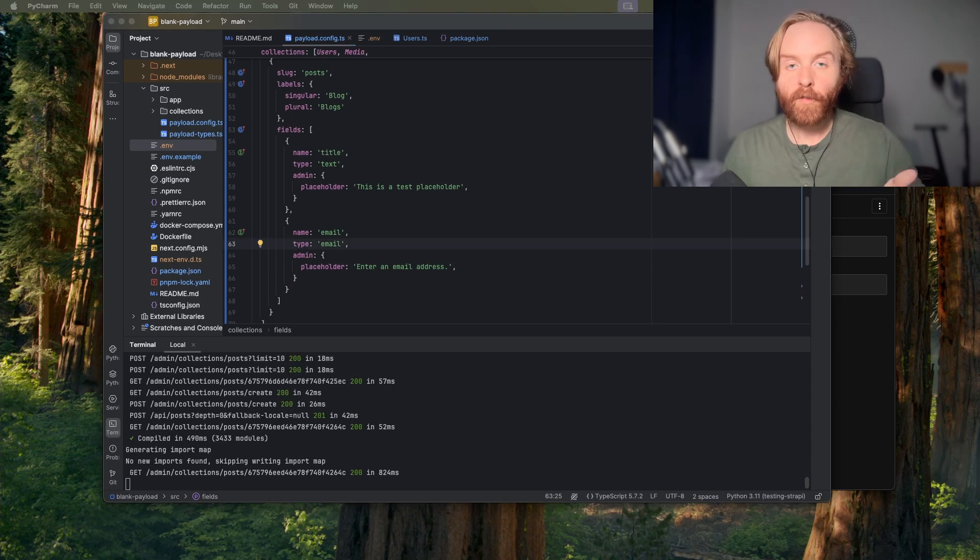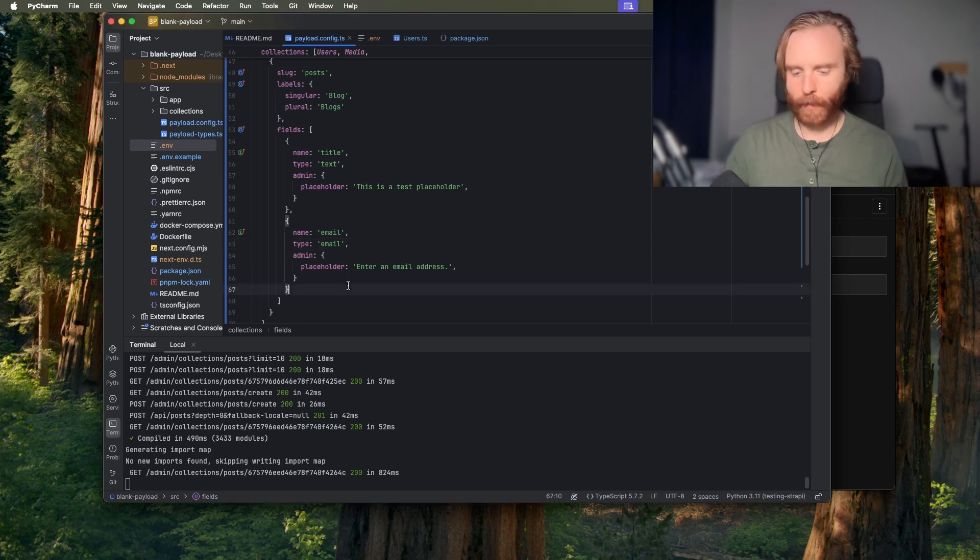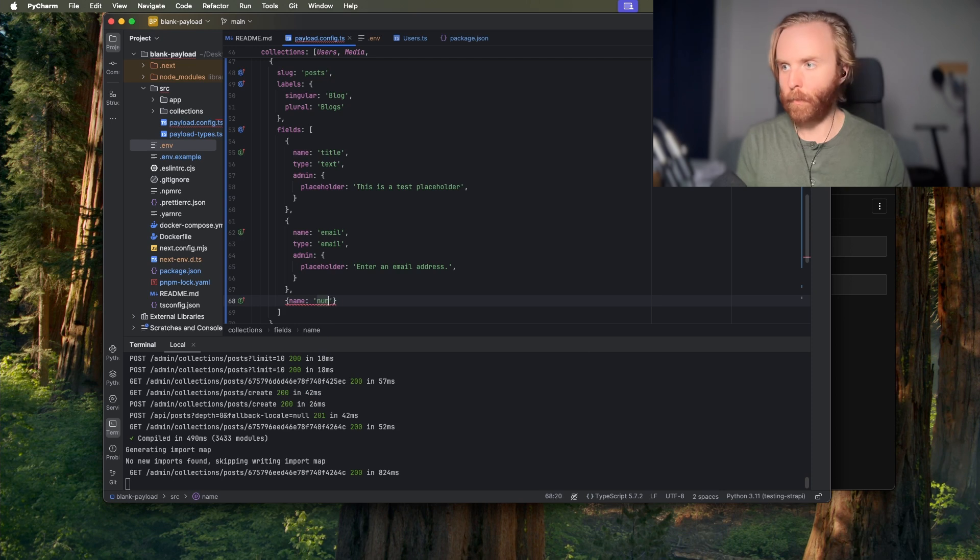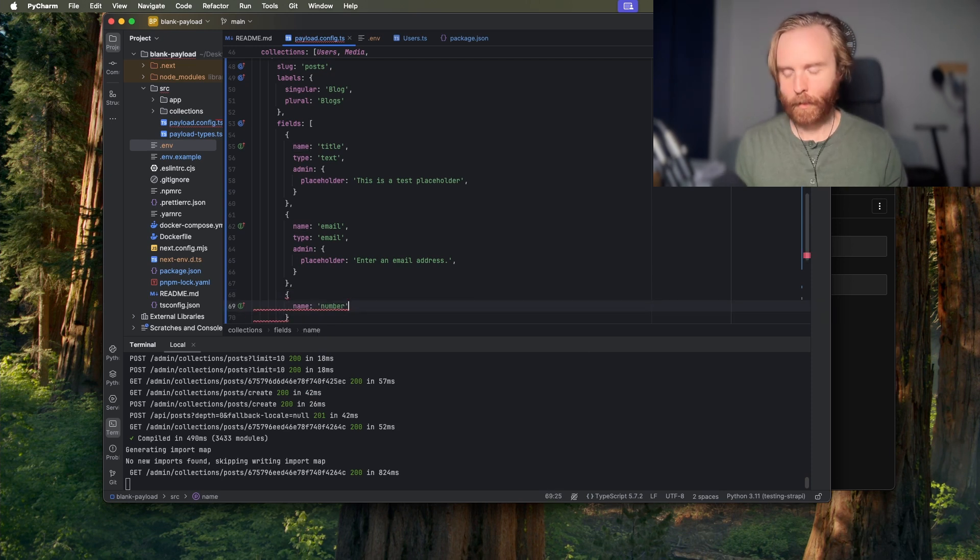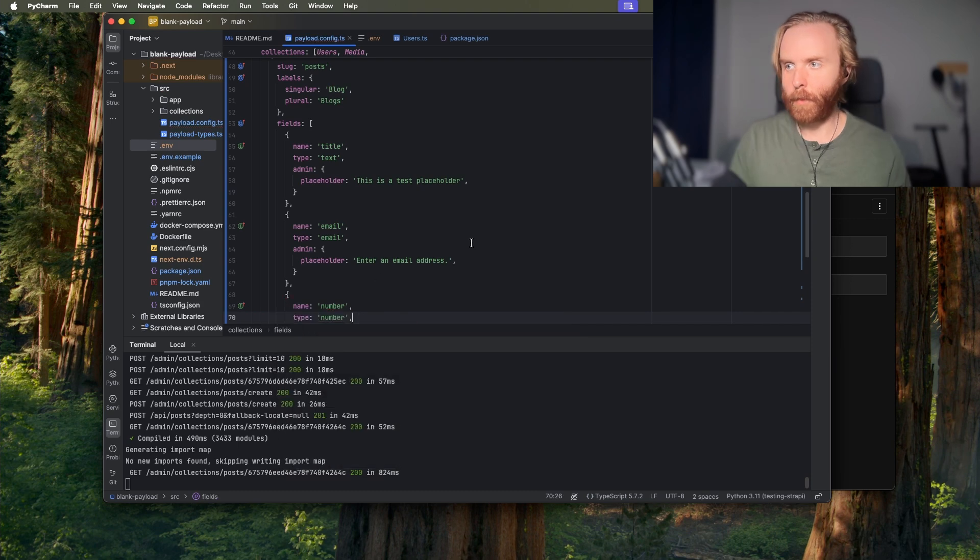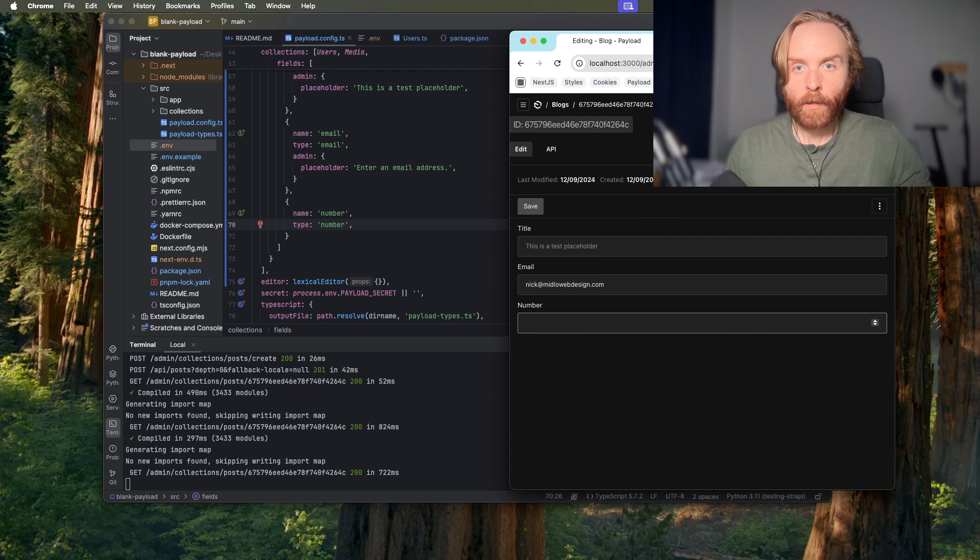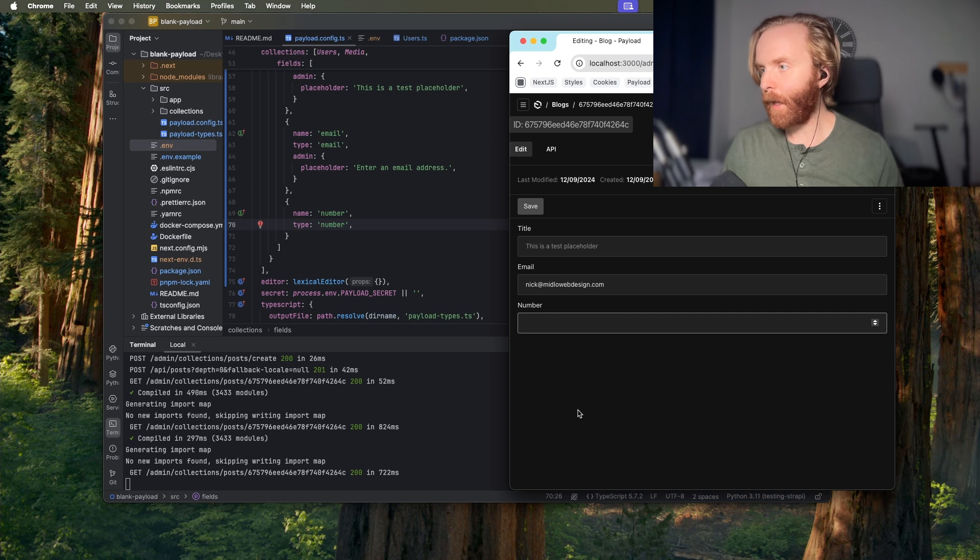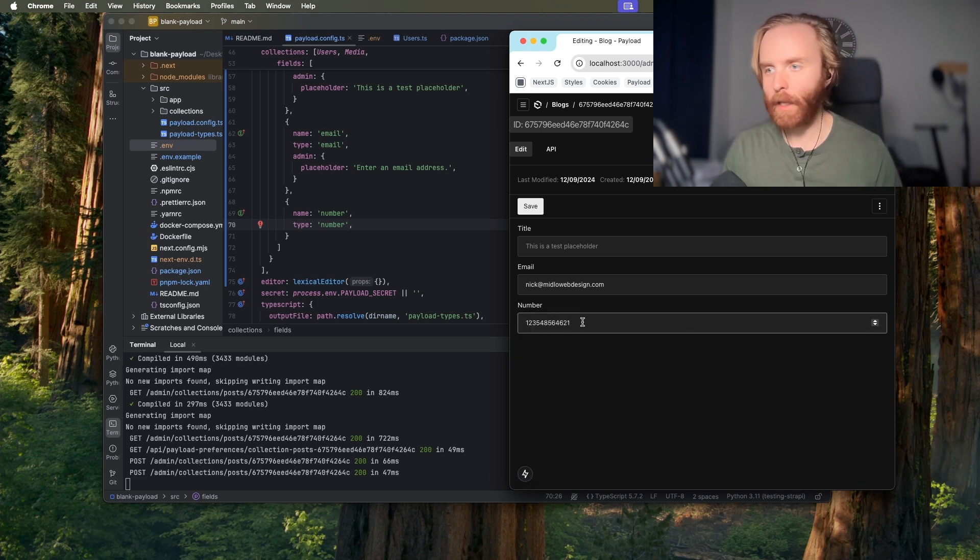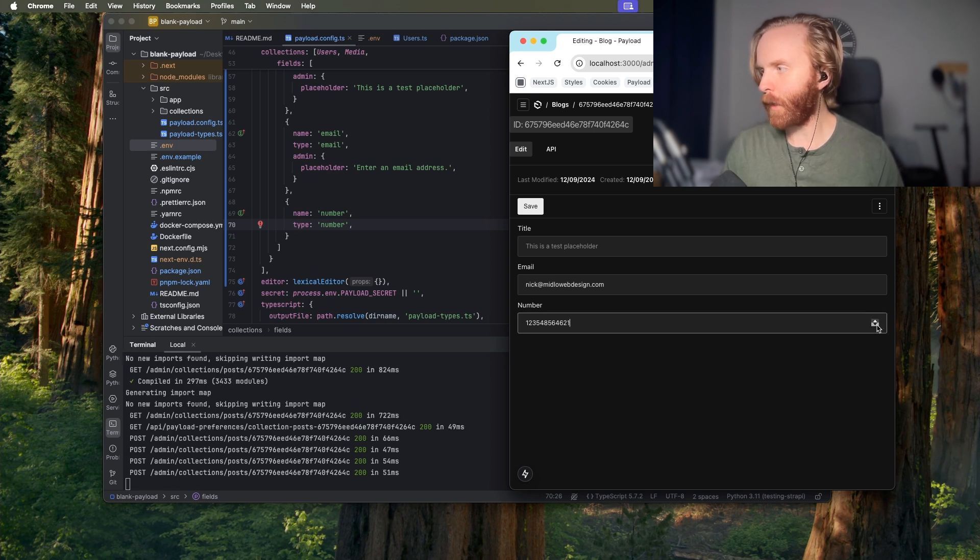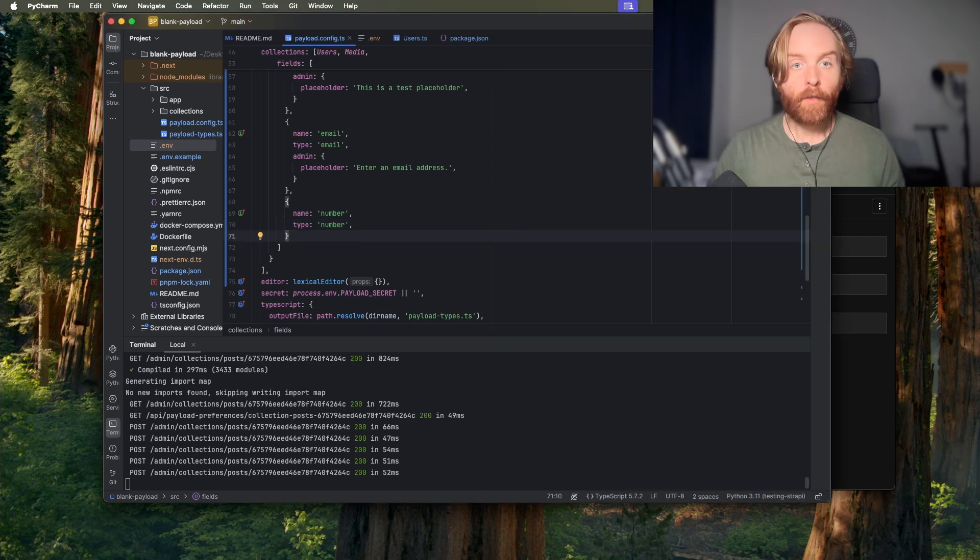The number field is the standard HTML number form field. Only the type and name options are required for this field so if we add a new field we'll say name is number and we'll say type is also number that's all we need. So if I save this we see number pop up here. This field saves the content as a number and validates that the value inputted is indeed a number so I can't type in a letter, the keyboard will not allow me to do it but I can type in as many numbers as I'd like and I can also increase or decrease the value using the operating buttons right there.